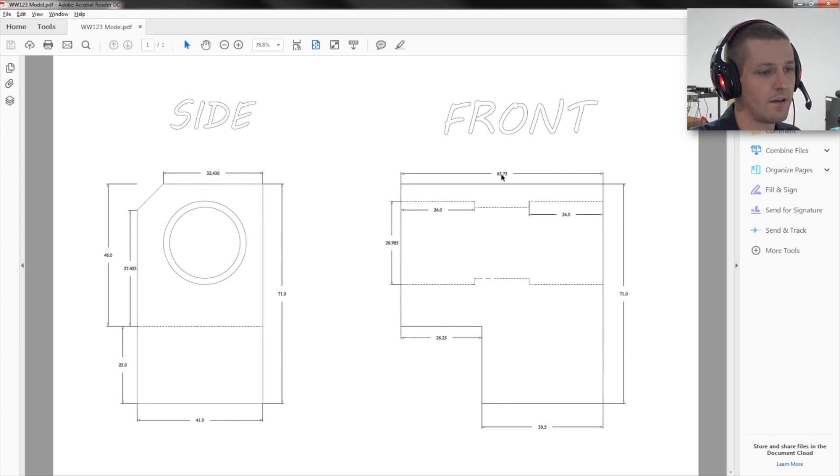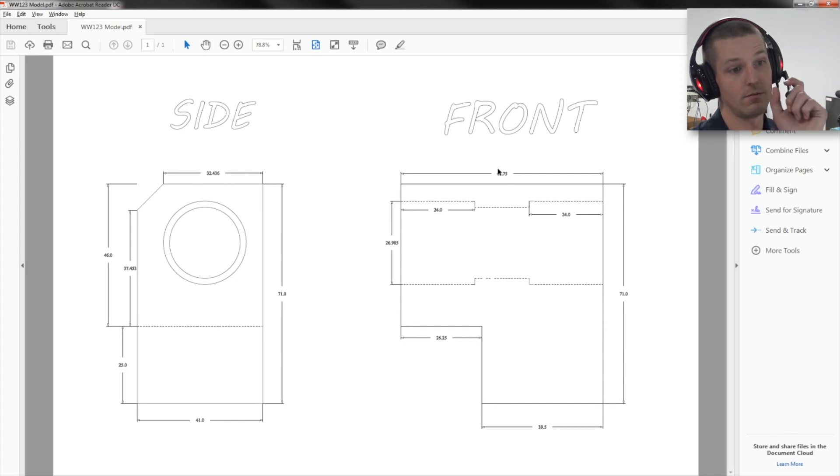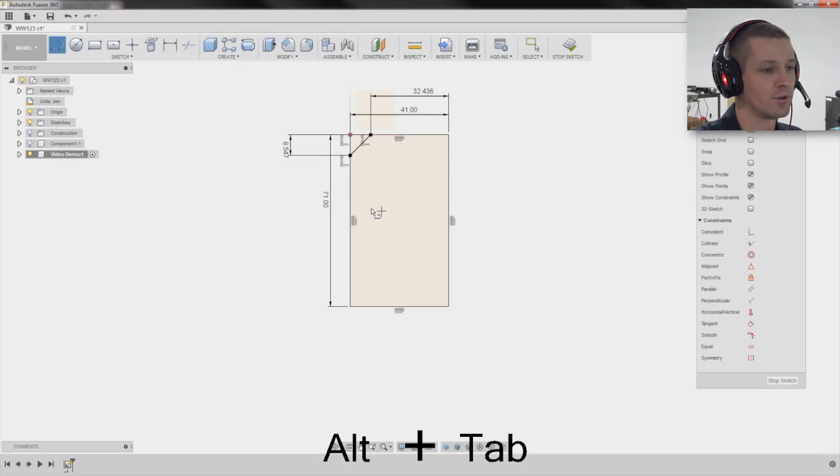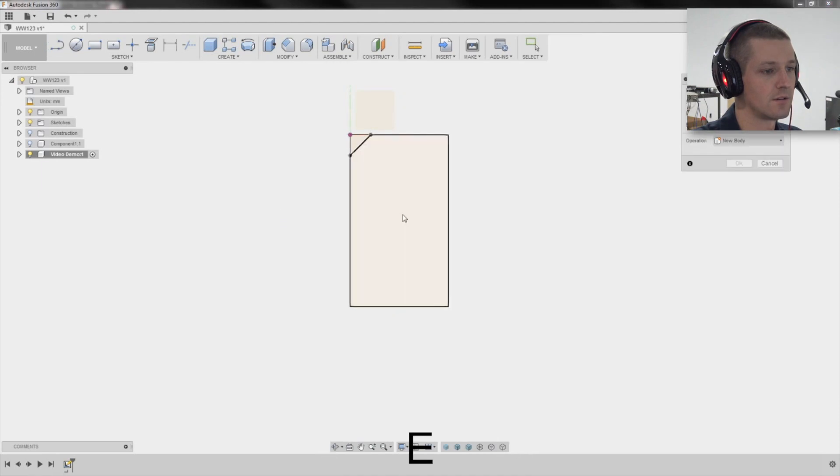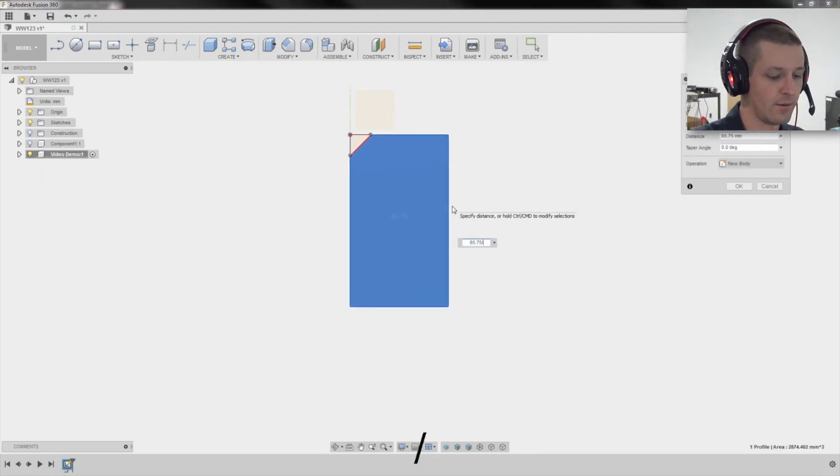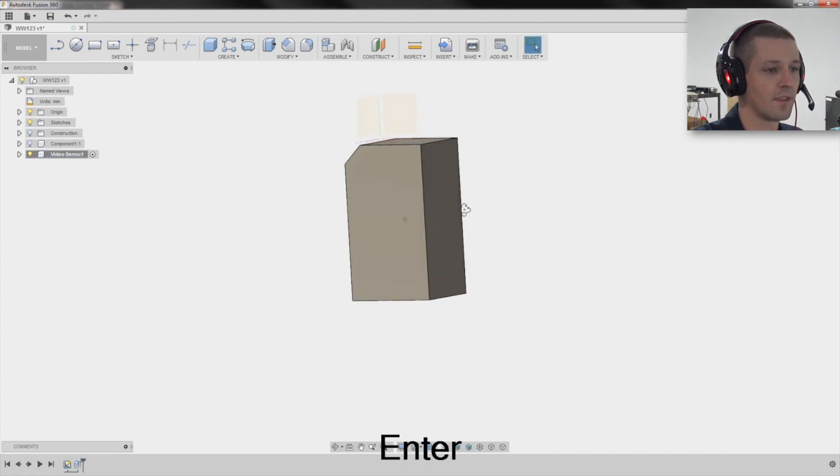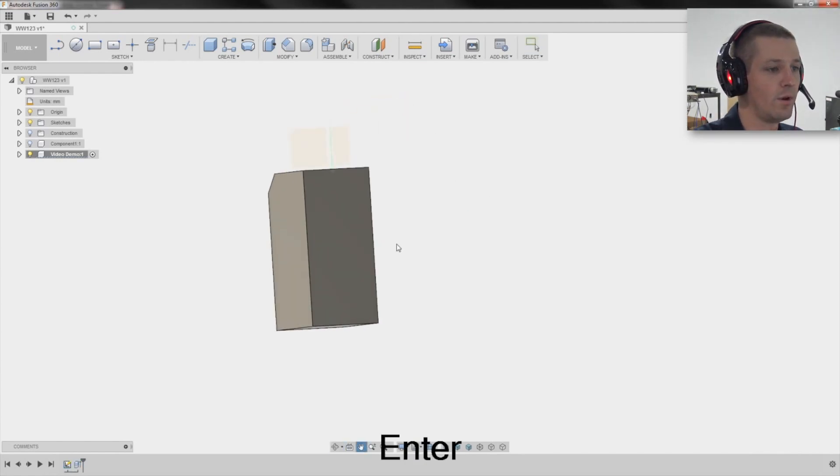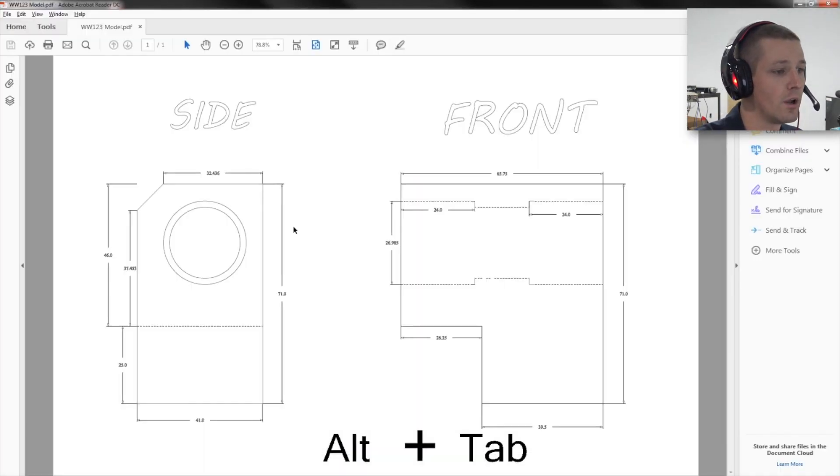So look at this. It's 65.75 wide. So I'm going to extrude this. 65.75 divided by two. And then we can do a mirror. But first, let's put...